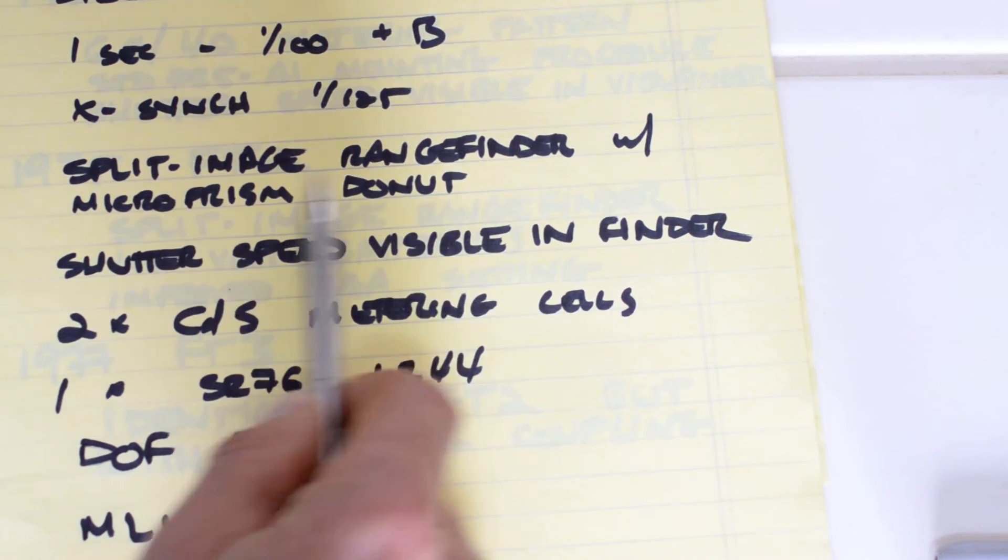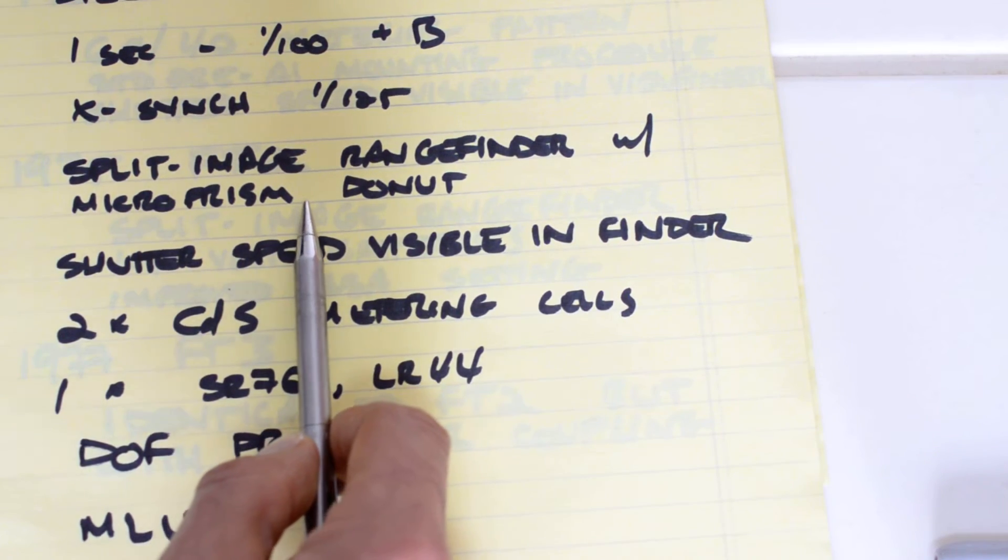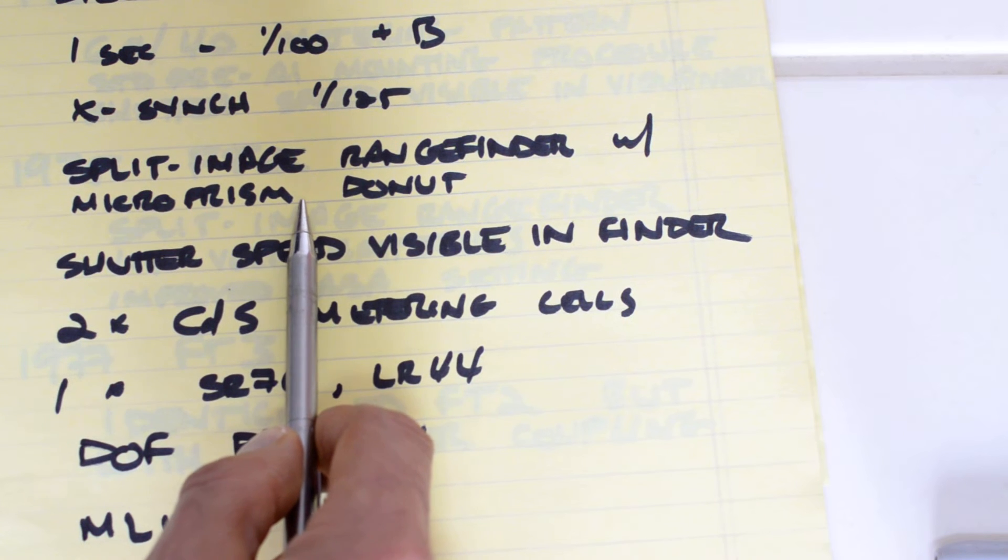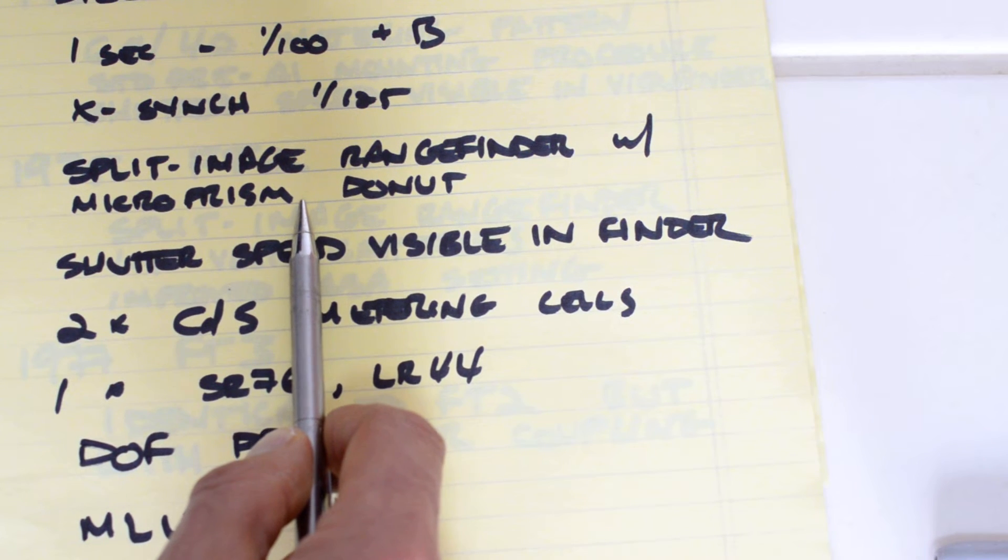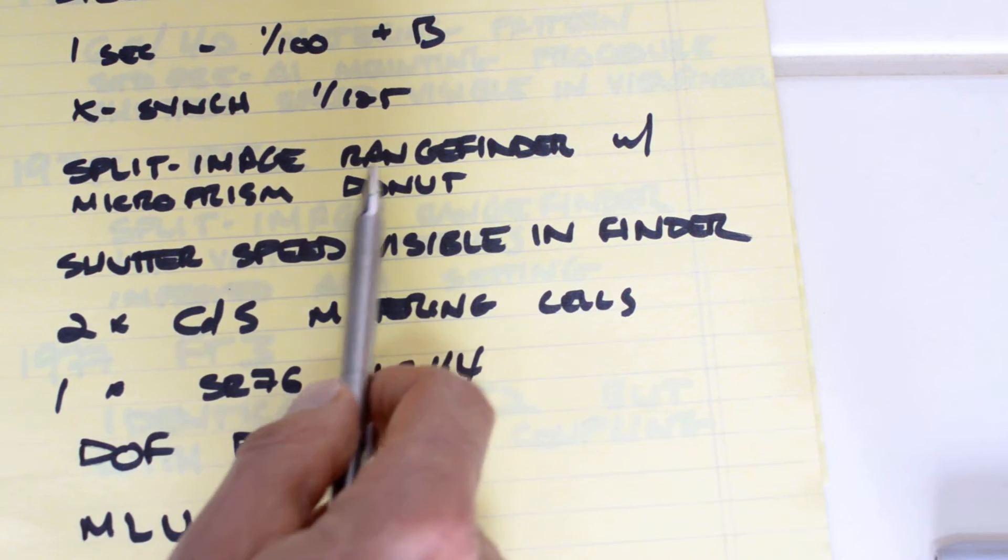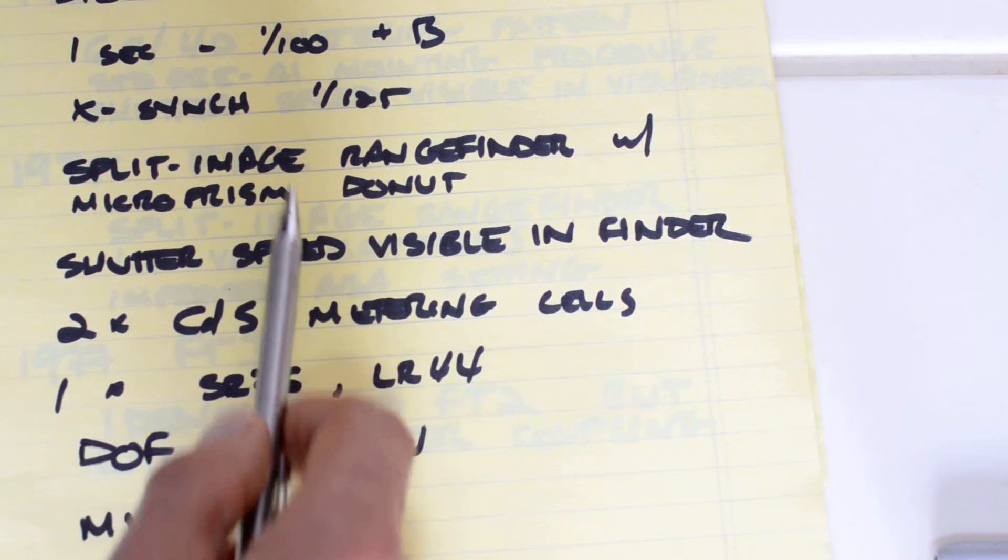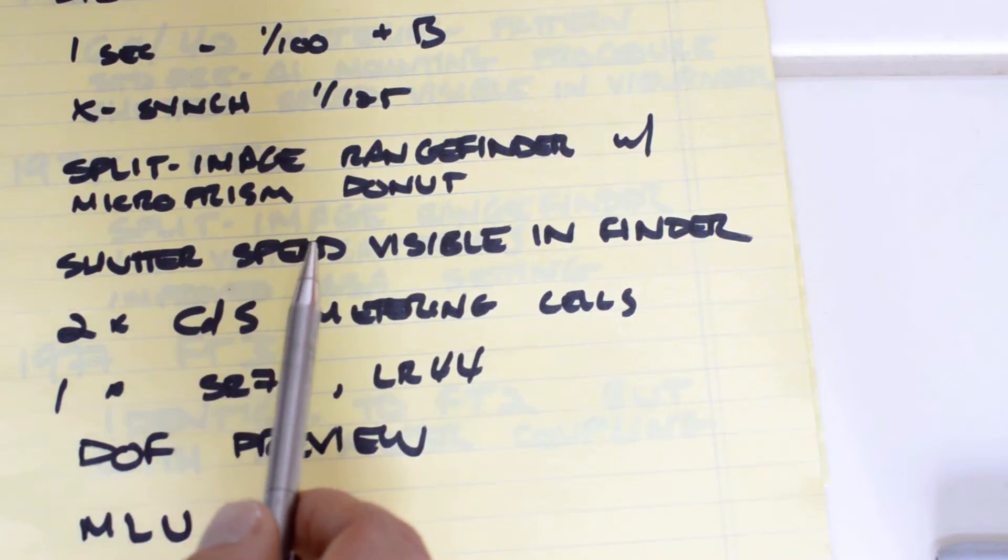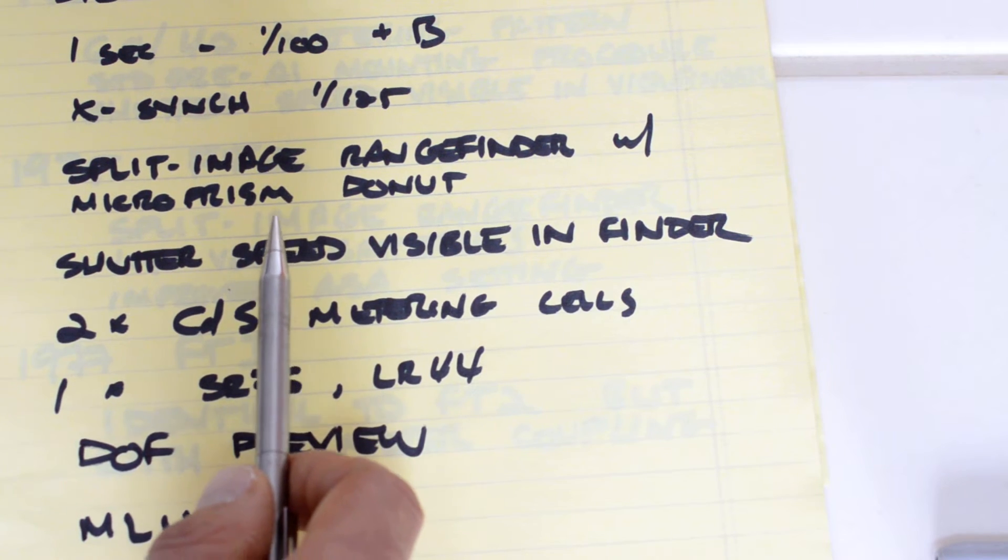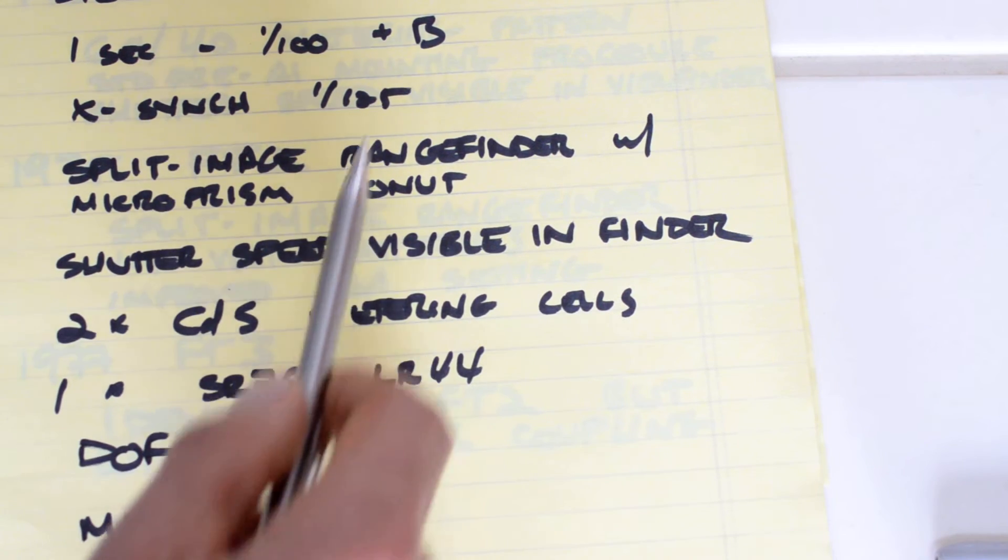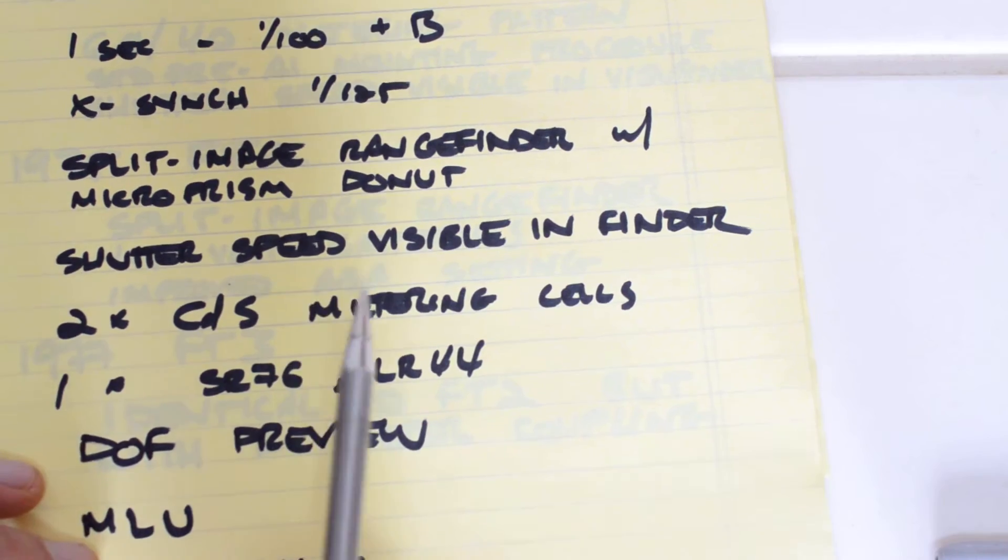It features a split image rangefinder with a micro-prism donut focusing aid. This is significant because many of the old built-like-a-tank SLRs from the late 60s only had the micro-prism donut. They did not have the split image rangefinder. If you've worked with manual focus lenses before, you will appreciate the convenience of the split image rangefinder.